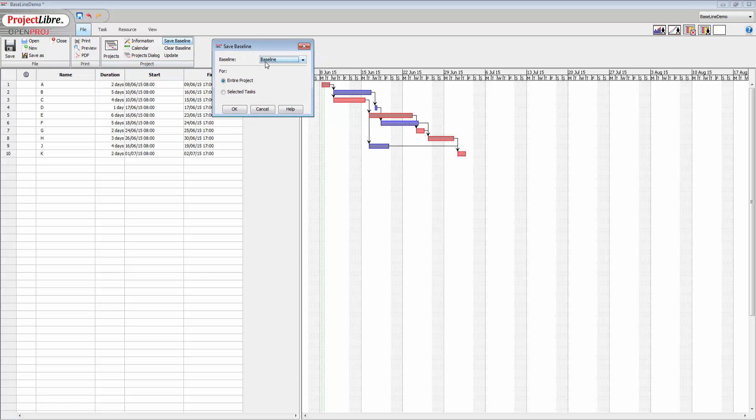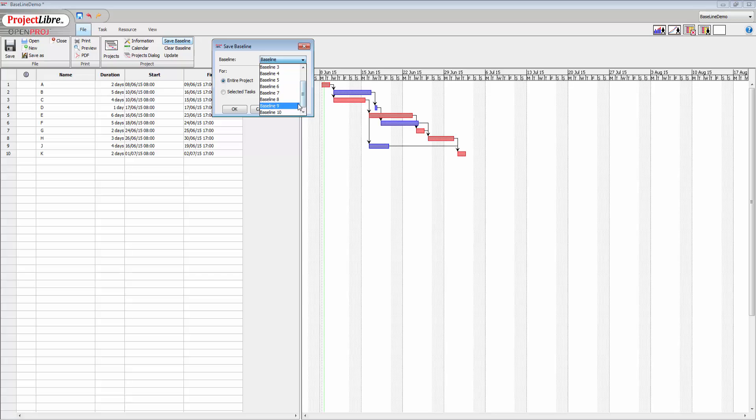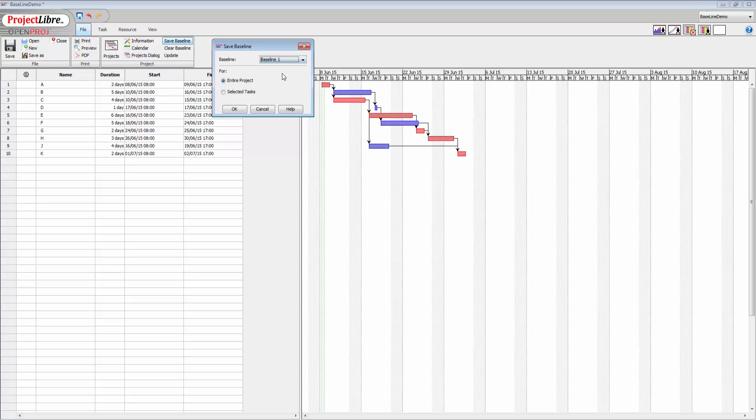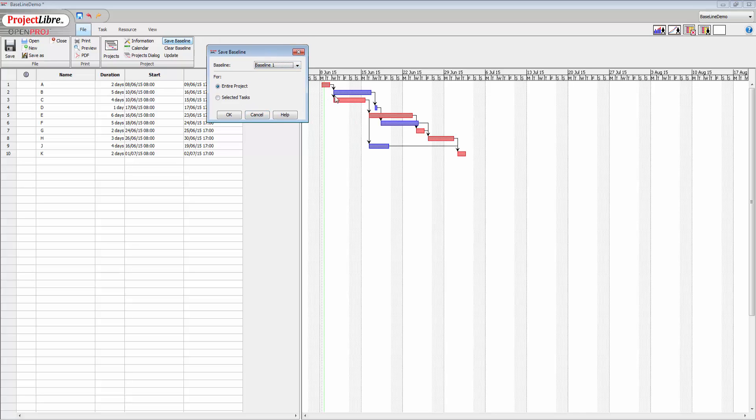So we have baseline and we also have these ones here. In total, the system will hold 11 baselines: baseline with no number and then 1 through 10. So I'm going to just go for baseline 1, and I'm going to apply this to the entire project and click OK. Now when I do that, what you'll see happen is a magenta line will appear under here which will show you what that baseline values are.